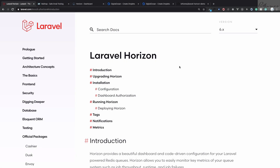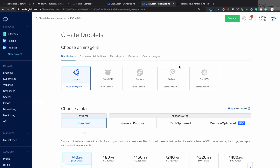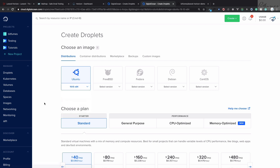Welcome to Bitfumes. Now it's time to deploy Laravel Horizon on an Ubuntu server. I will go on DigitalOcean and create a simple Ubuntu server with the latest Ubuntu.